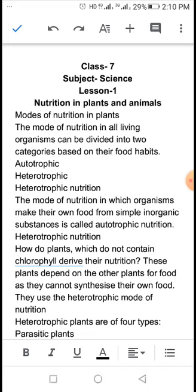हमारा पहला टॉपिक रहेगा Modes of Nutrition in Plants, मतलब पौधे में पोषण के तरीके. The mode of nutrition in all living organisms can be divided into two categories based on their food habits. सभी प्रकार के जीवों में पोषण के दो तरीके होते हैं — पहला Autotrophic, दूसरा Heterotrophic.